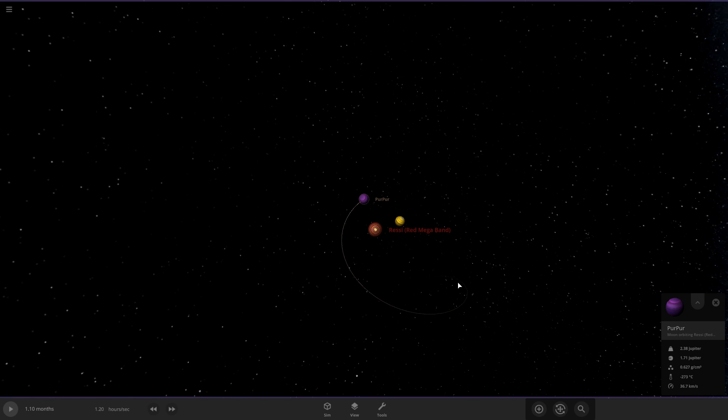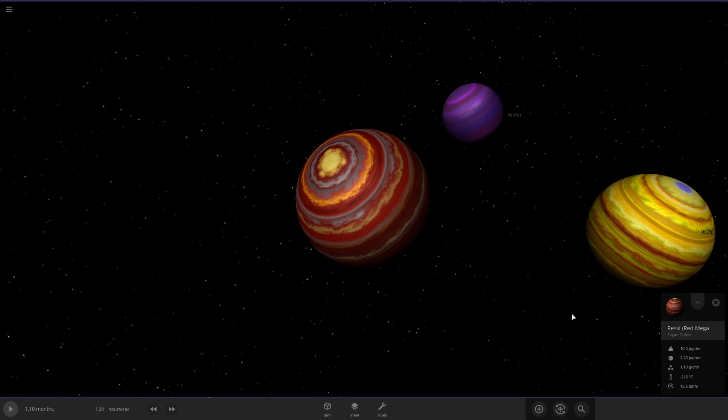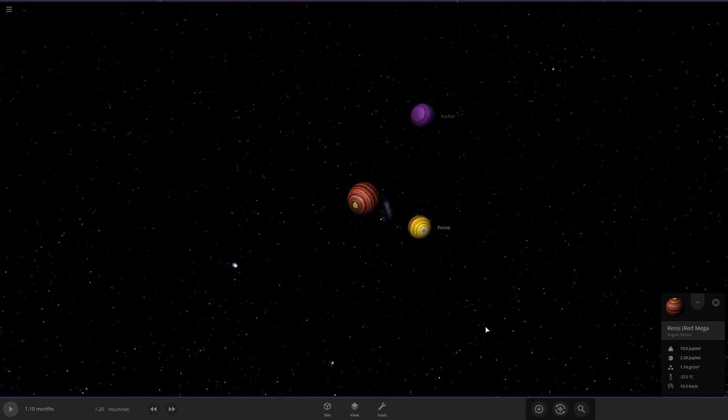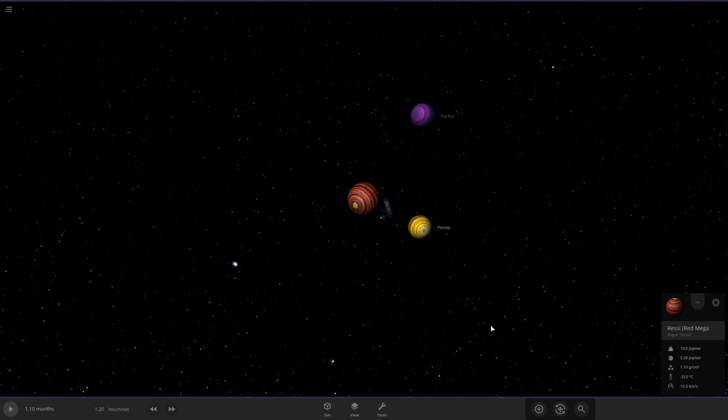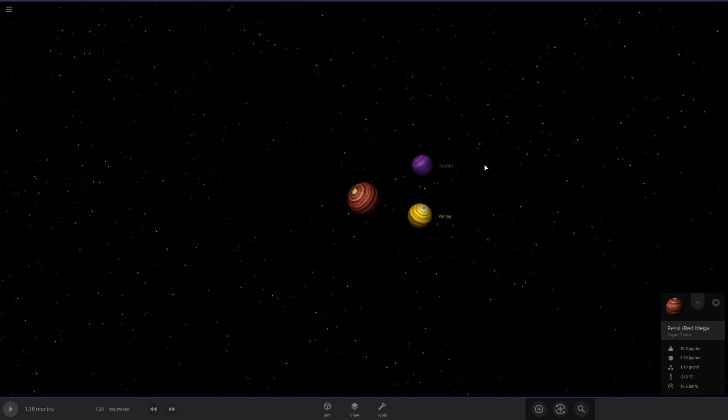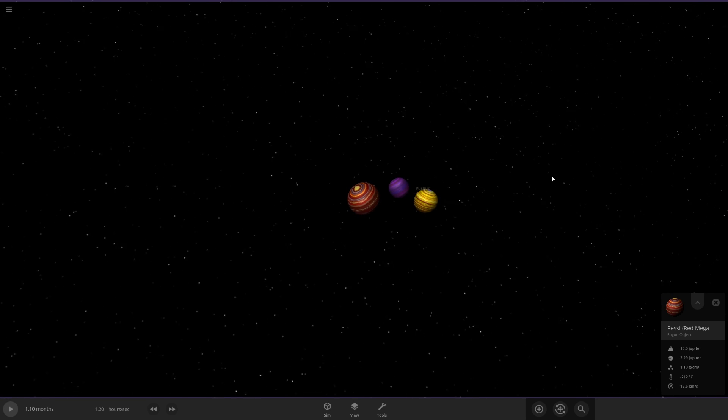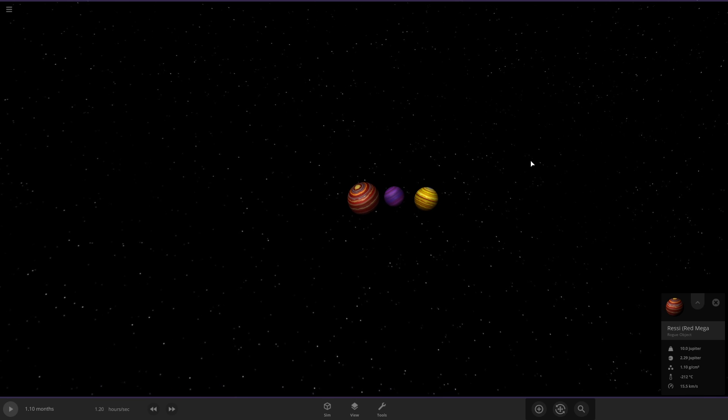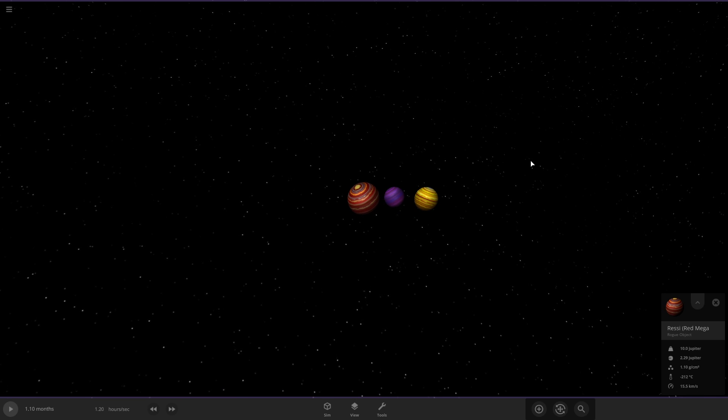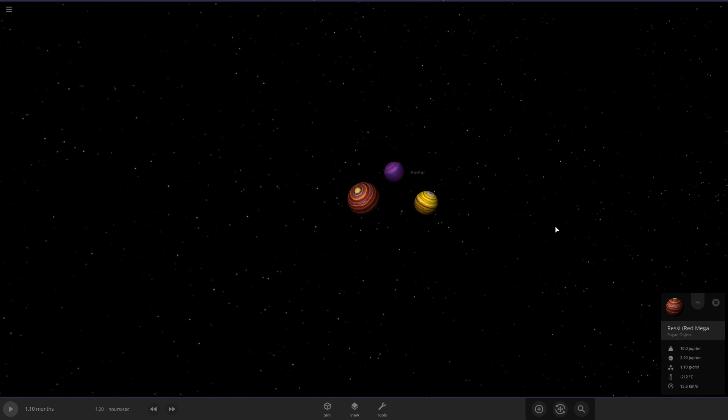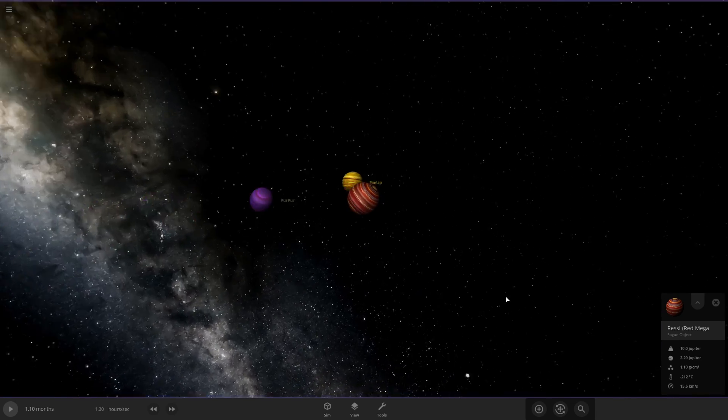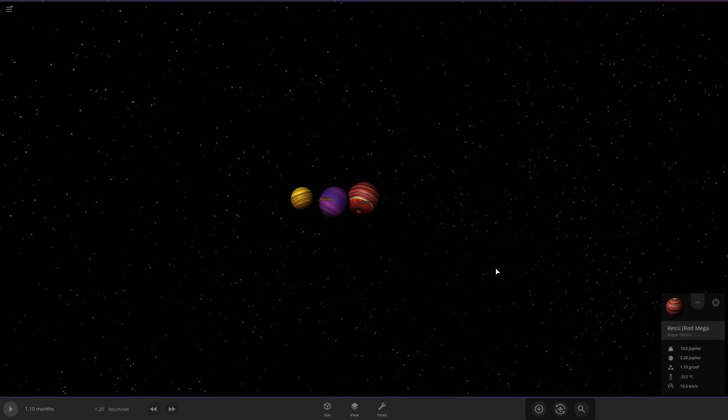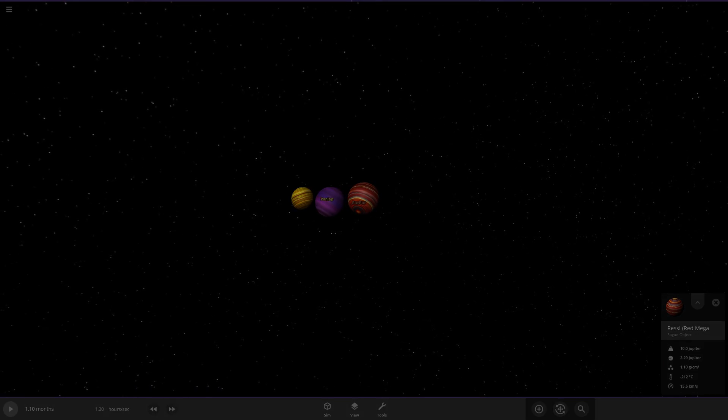Well, that's going to be it for this tutorial. If you have any questions about gas giants or any other question about Universe Sandbox, just leave them in the comments below and I'll do my best to answer them. If you like the video, please give it a like, as it really helps the channel. And consider subscribing if you want to see more of my content. Thank you.